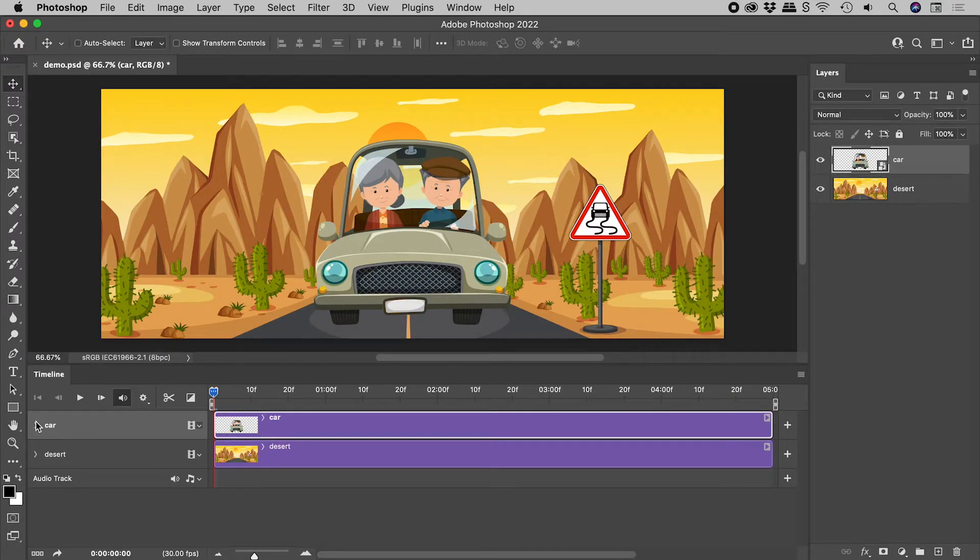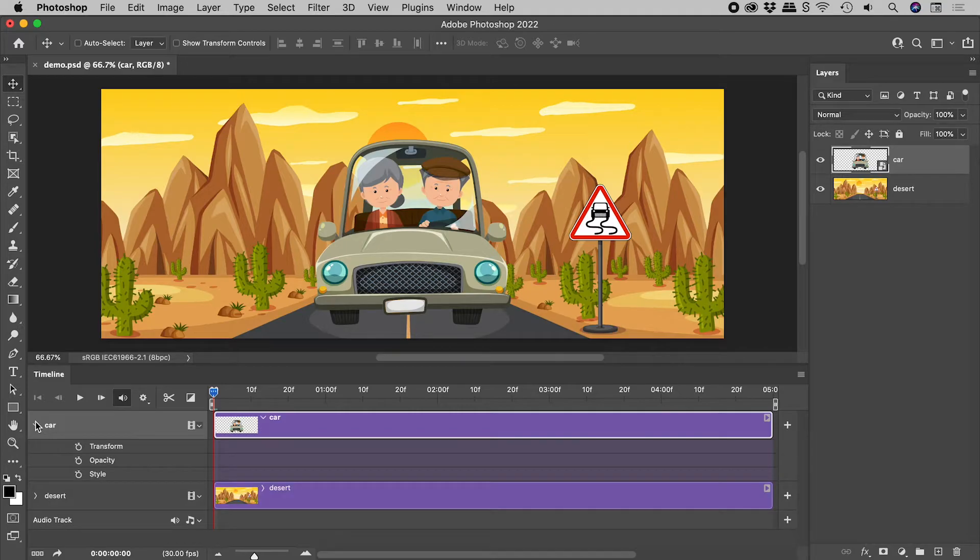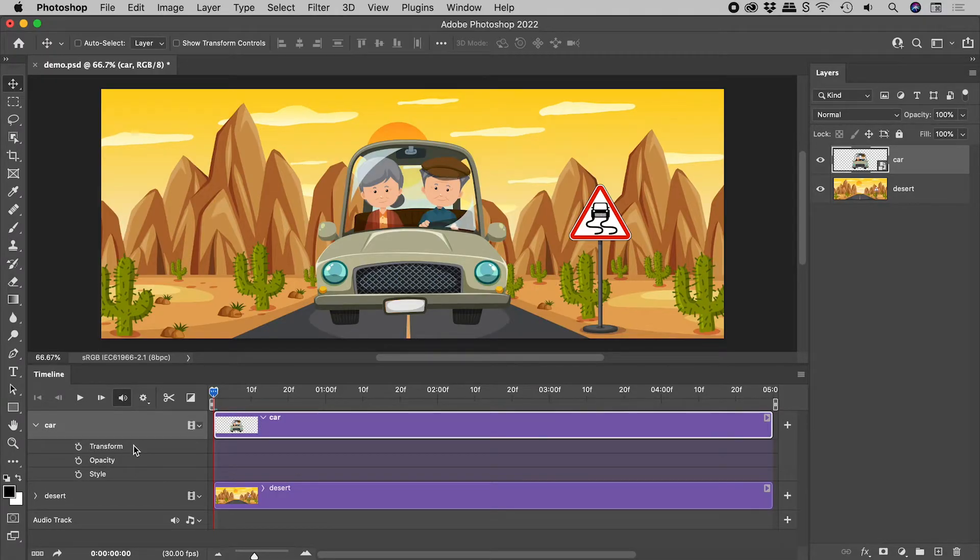Let's again review the properties we can animate. And check this out. What was Position now reads as Transform.